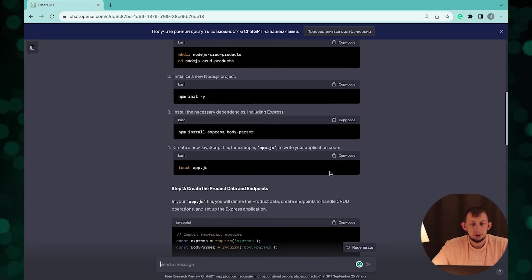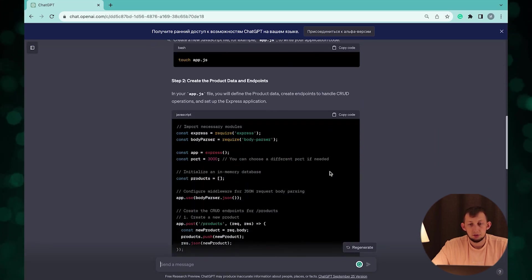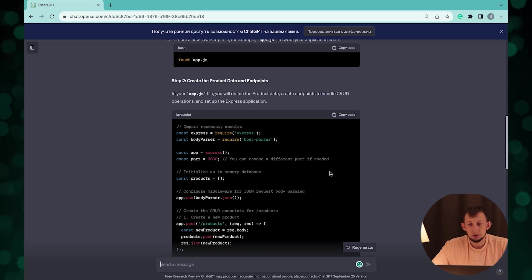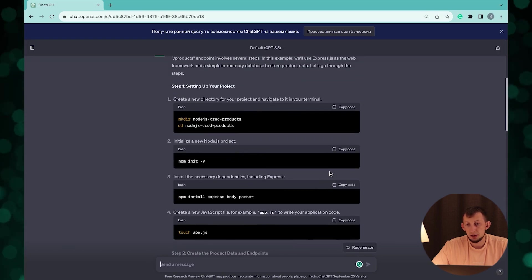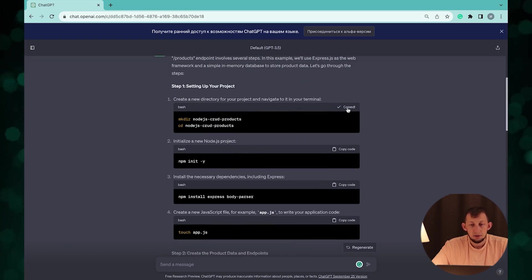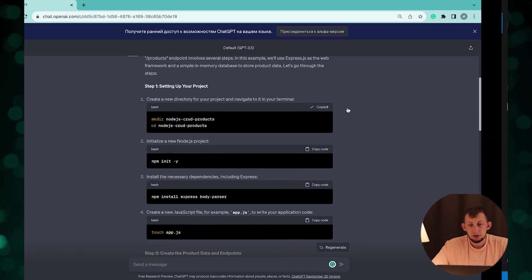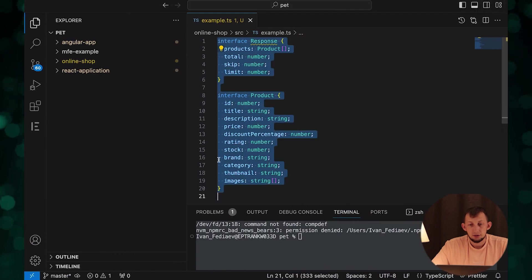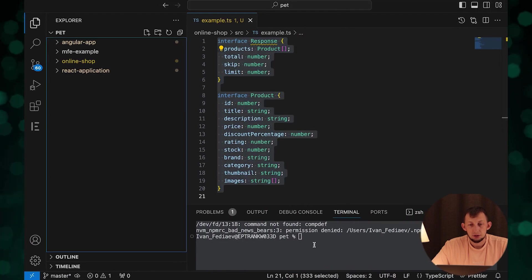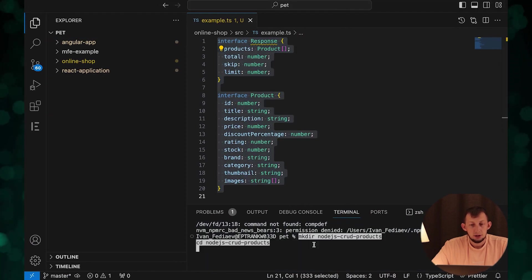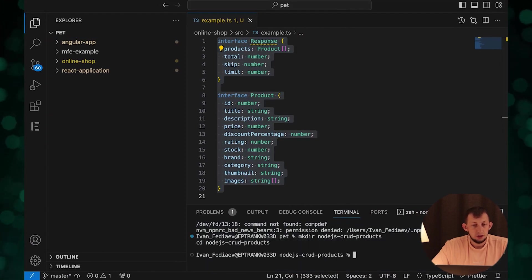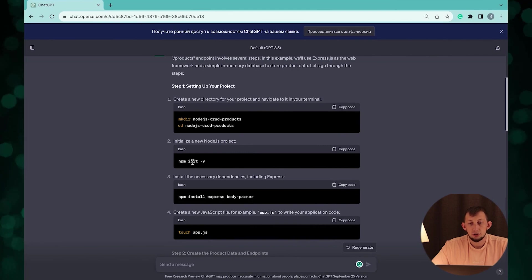First create new directory for project. Then initialize Node.js project. Let's copy paste it.